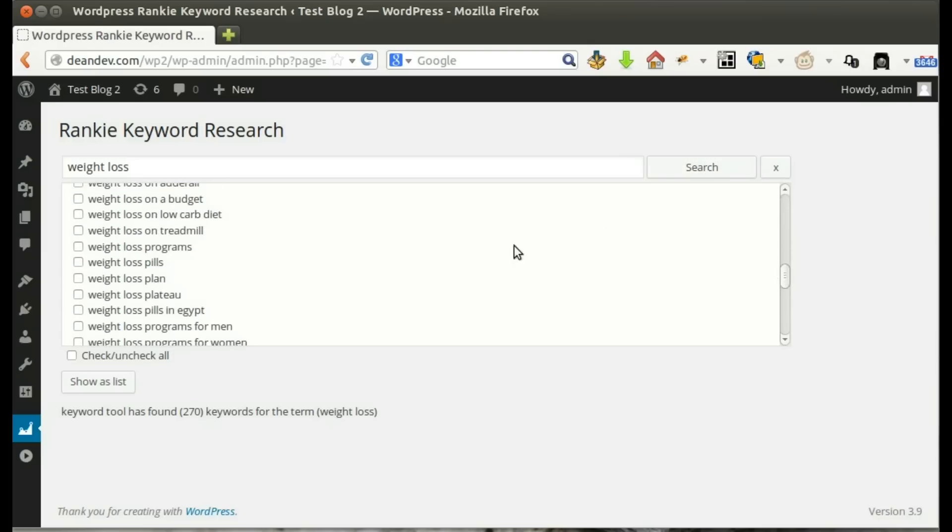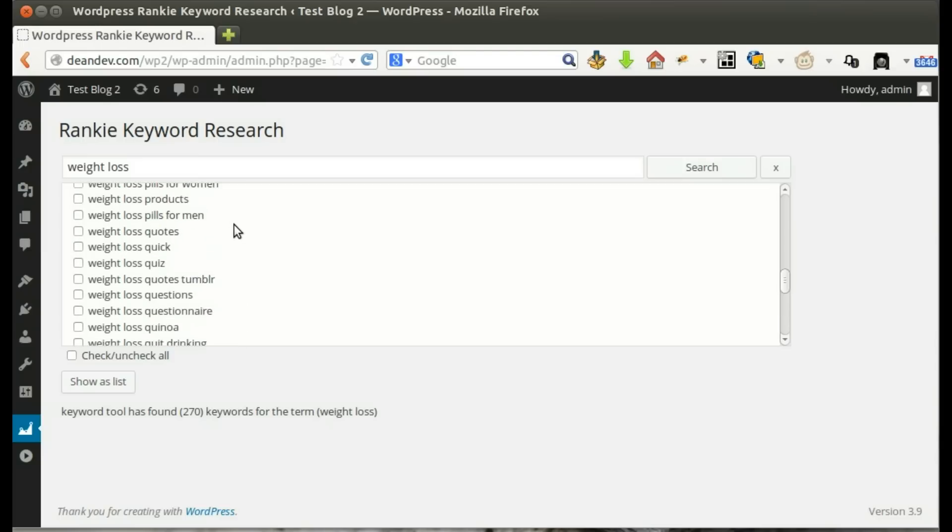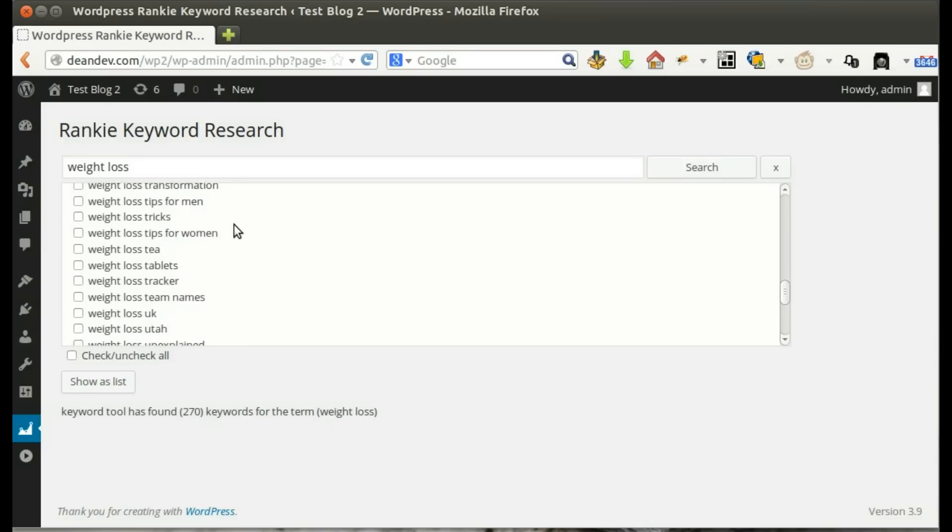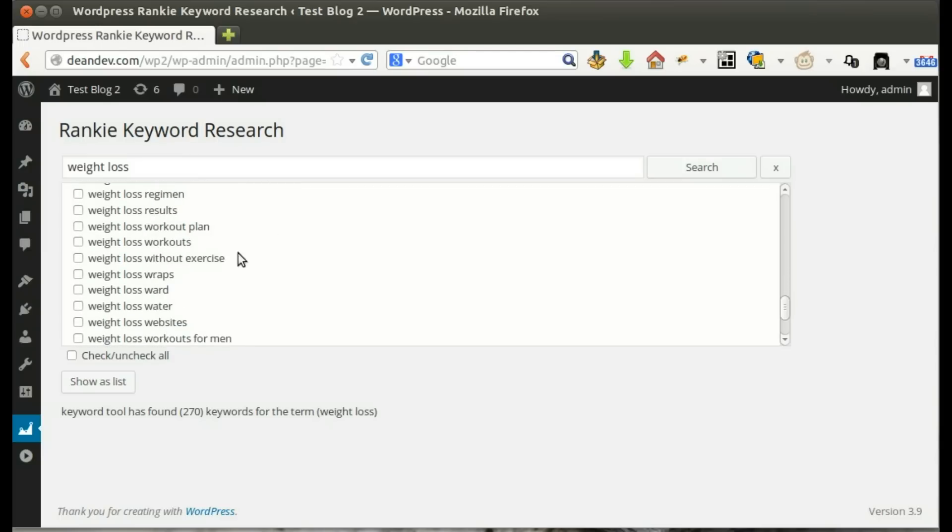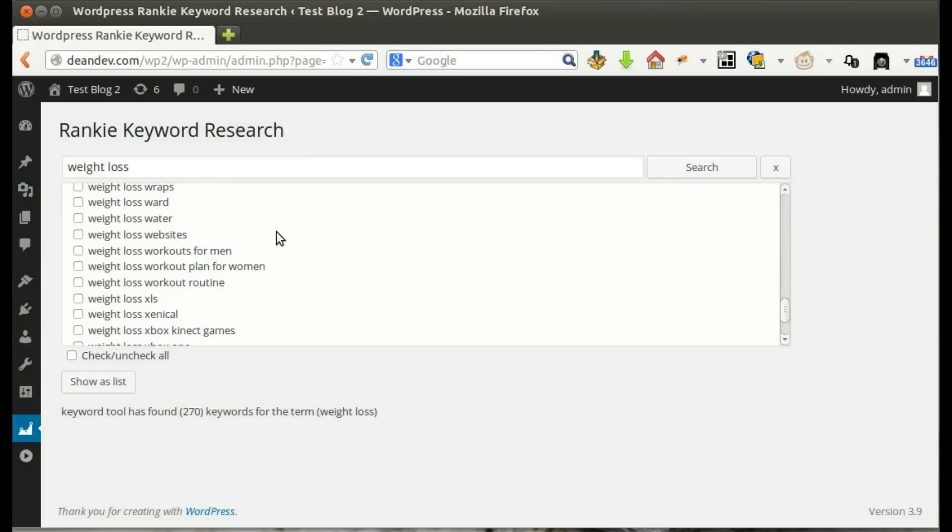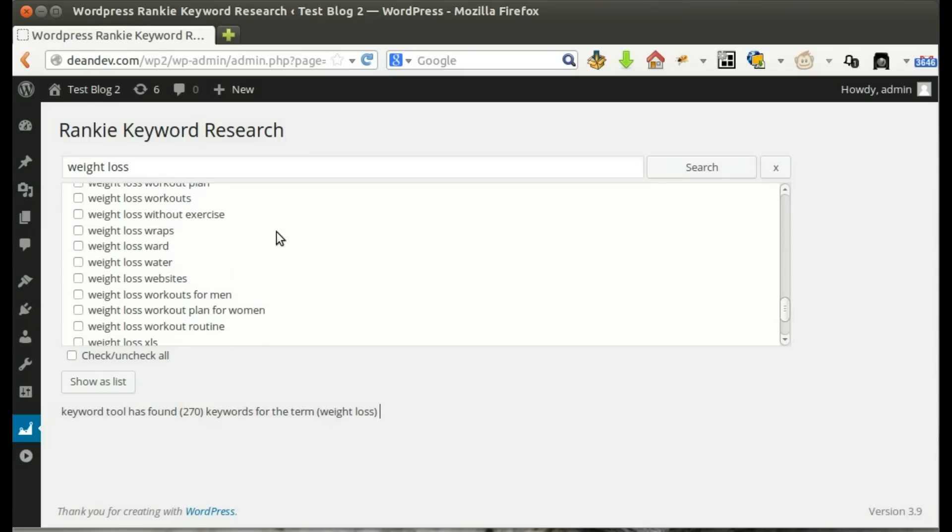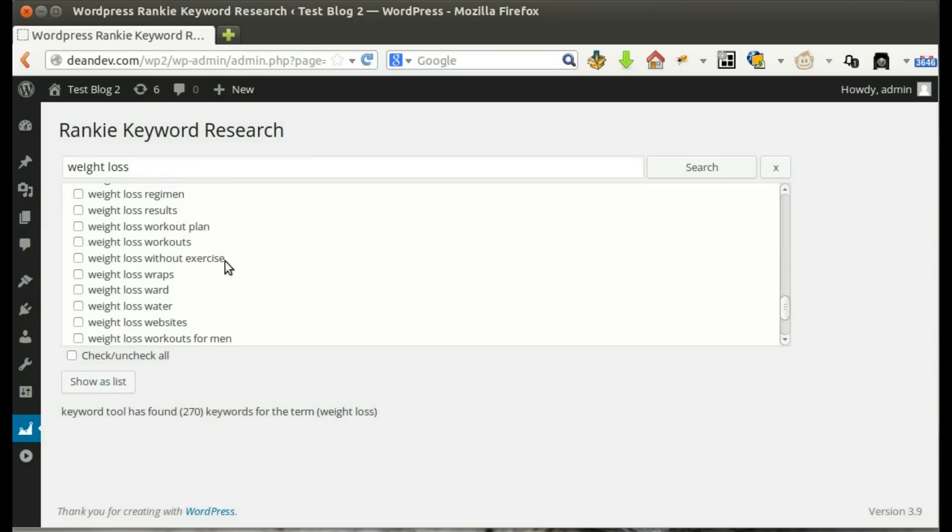These results are generated by Google search suggest by appending all language letters one by one to the gross keyword. This generates a valuable huge list of keywords people are already using to search.